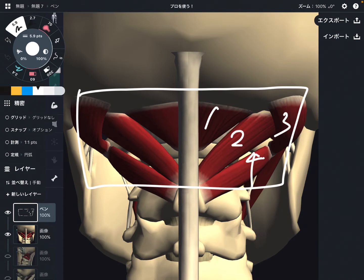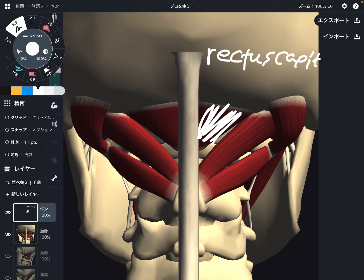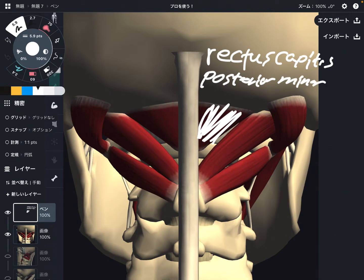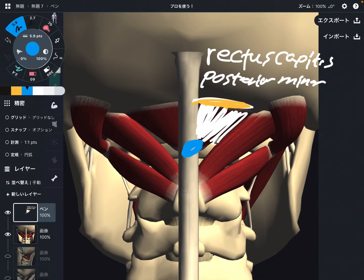I will explain one by one. The first muscle is this one. This is rectus capitis posterior minor. This muscle attaches on the occiput and C1. This is a very, very important muscle, and I will explain why it is important later.